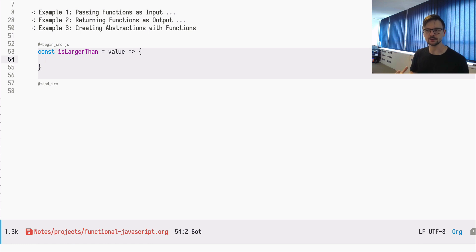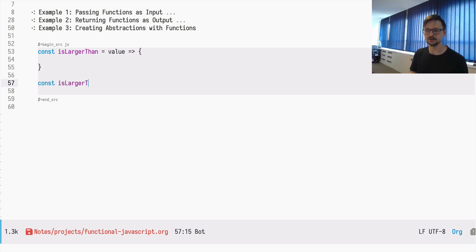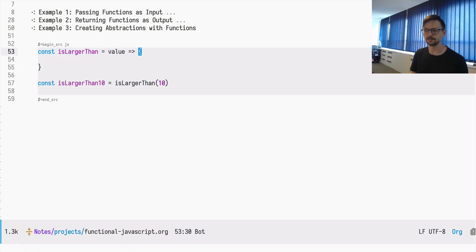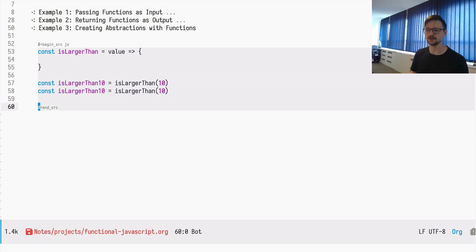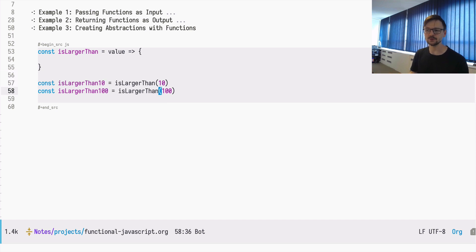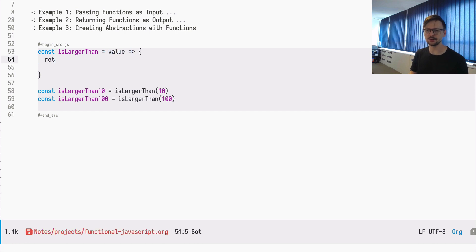We want to have later on a specific instance like isLargerThan10 as the result of invoking our general isLargerThan function — passing 10 to it. We can of course create another abstraction, isLargerThan100, by passing another value to our general function. We need to return a function from isLargerThan, and this returned function will take an input — a parameter called number — and return the result of comparing: value greater than number.